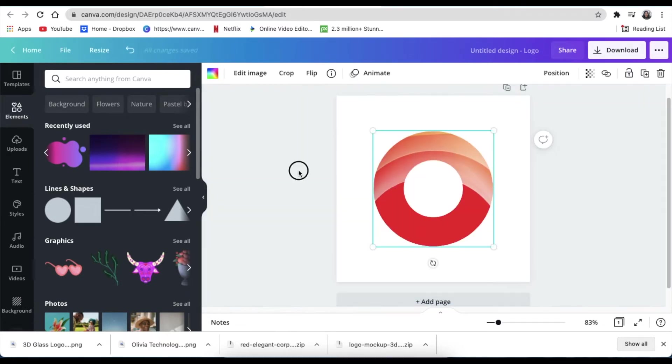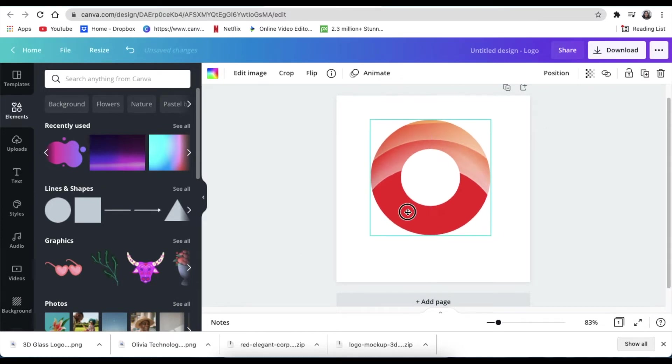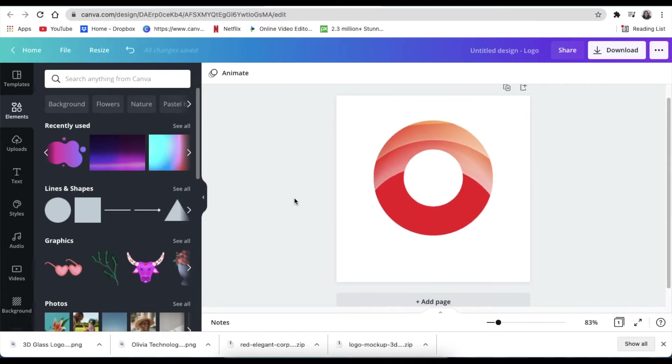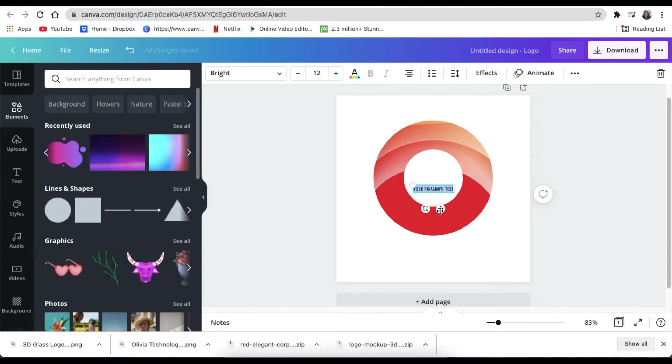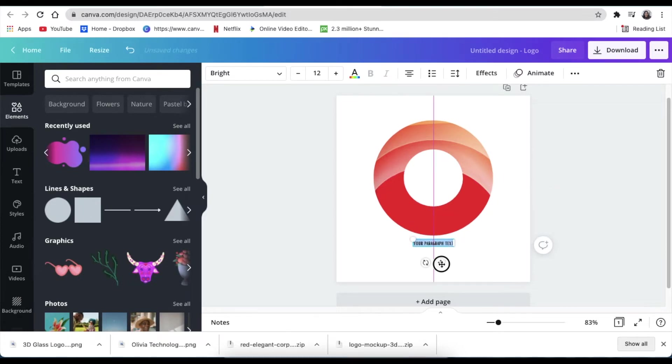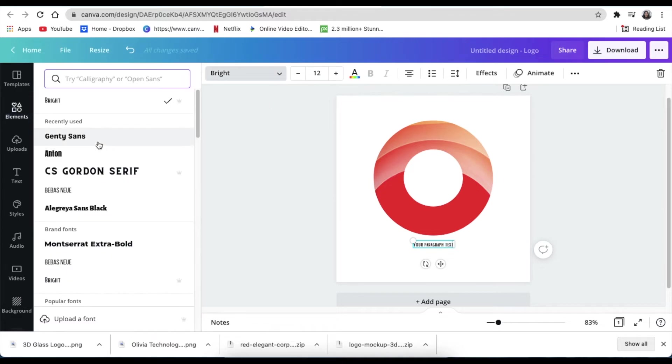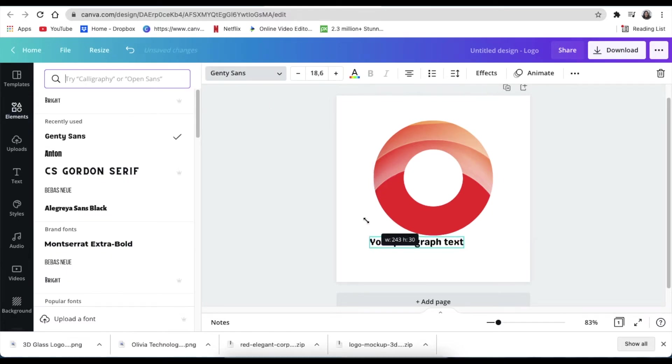Then next, you just press T for text and then you type the company name. So we're going to use the Genty Sense font and you're going to type the company name.